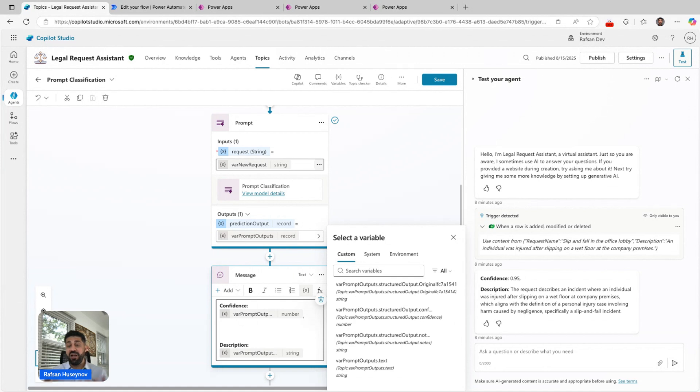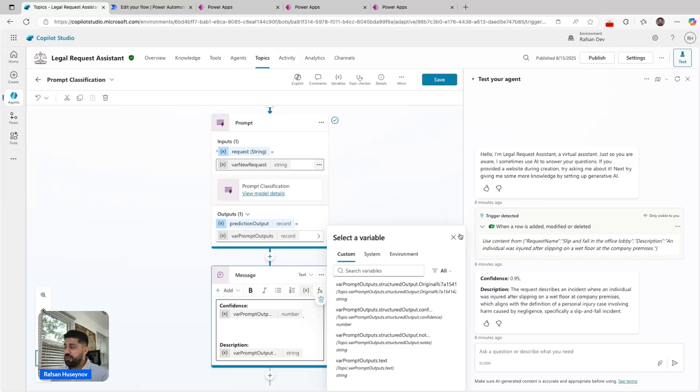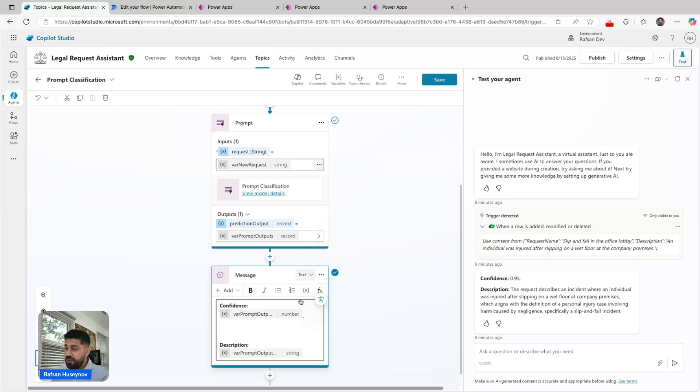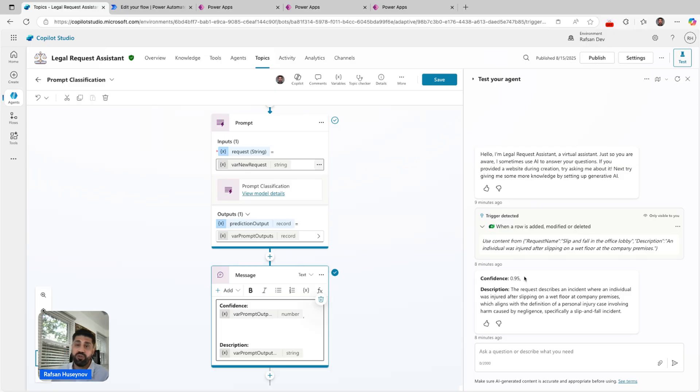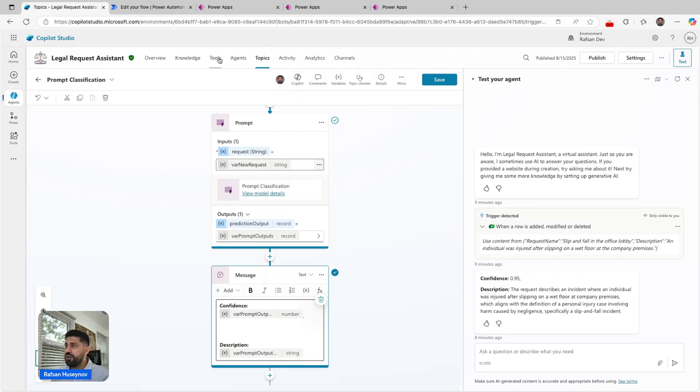That basically allows us to pass these variables to agentic flow if you want to build it. You don't have to do this. This is just I wanted to show it to you. When I test, I want to make sure that I can see some details. The other important step here, if we go to tools, I'm going to leave.